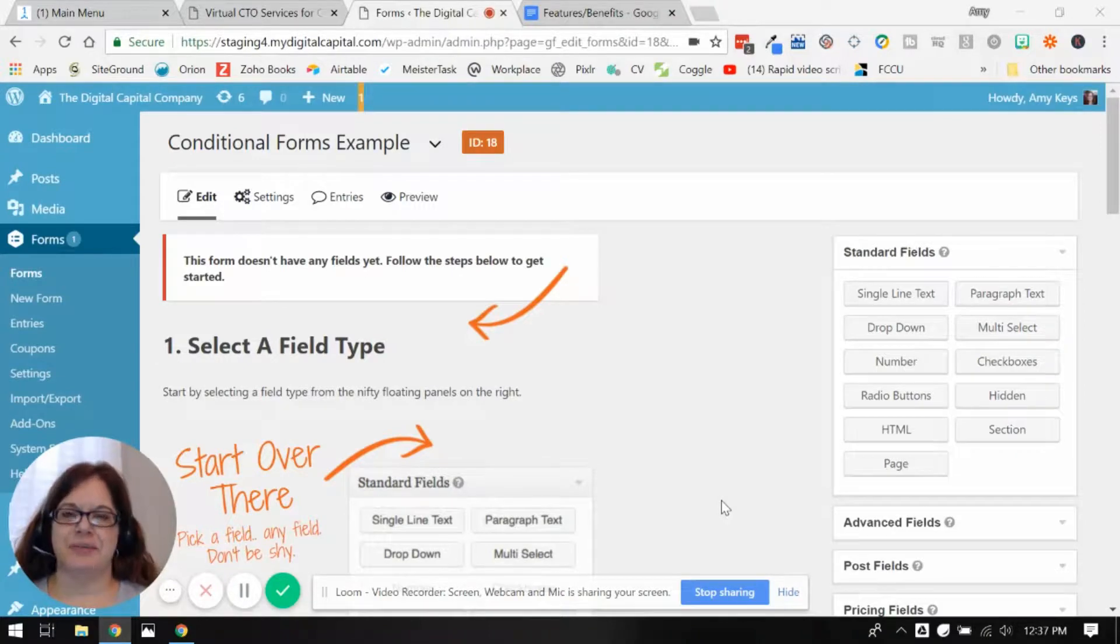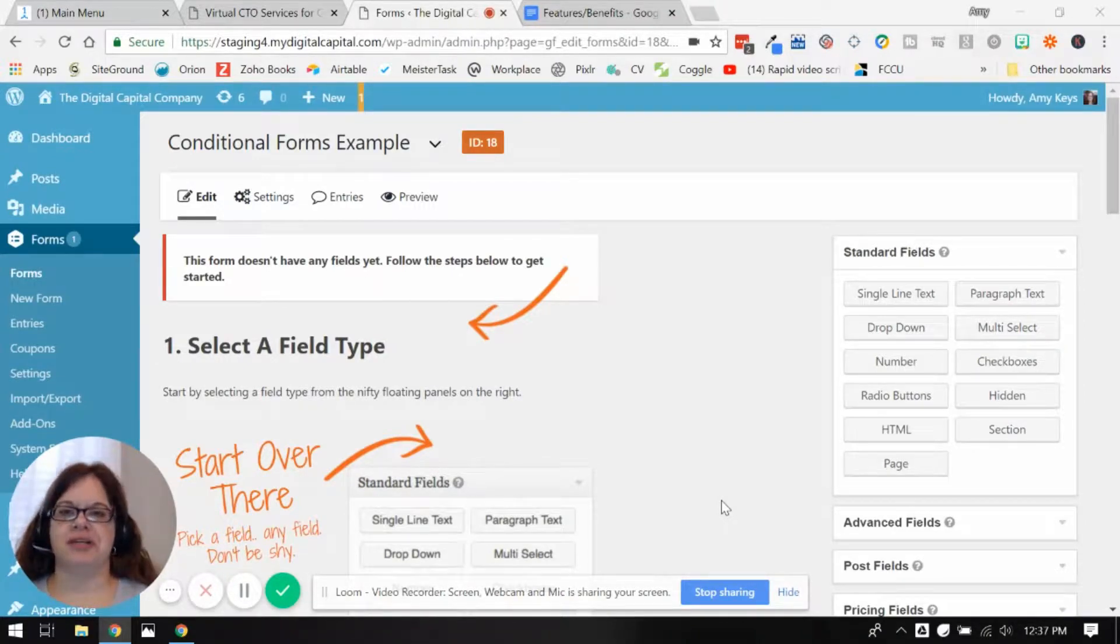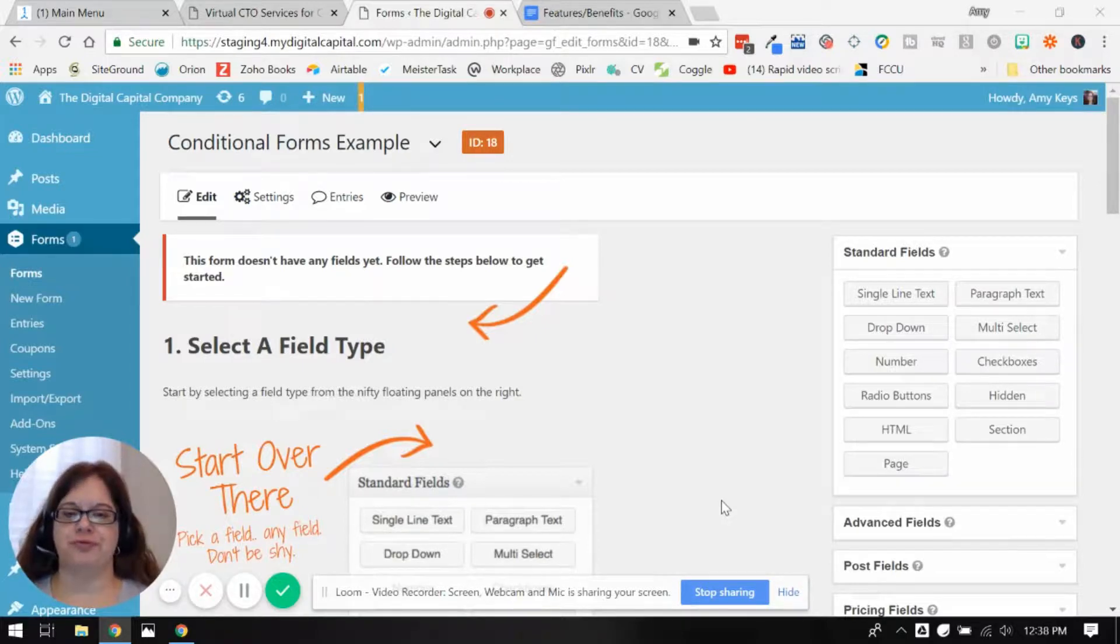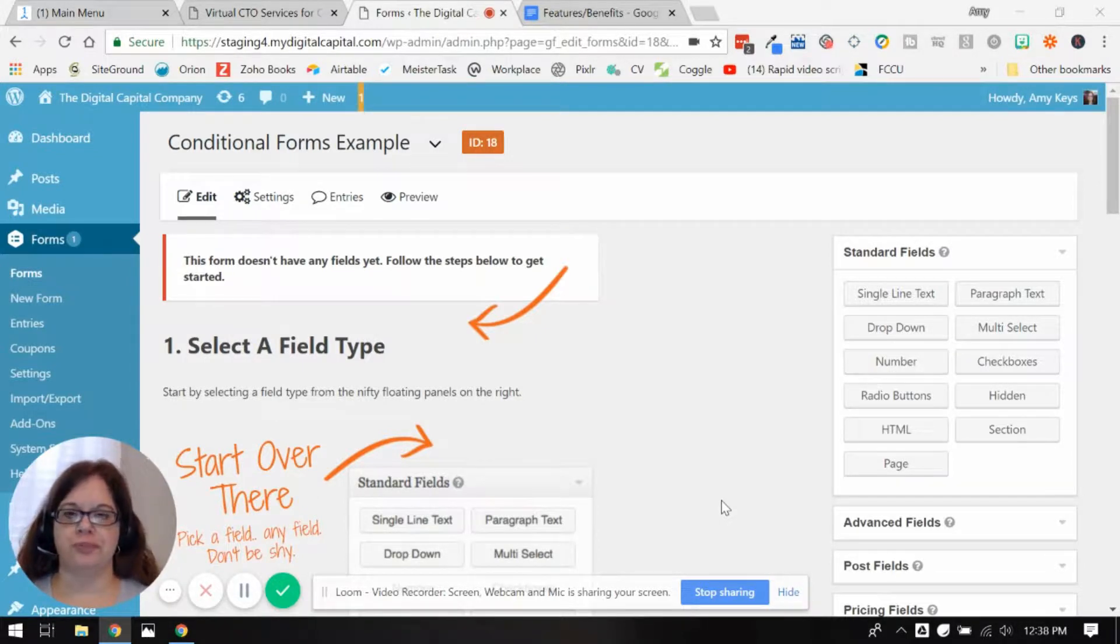Hey, it's Amy Keys with the Digital Capital Company and today I'm going to show you the power of using conditional fields in your forms.